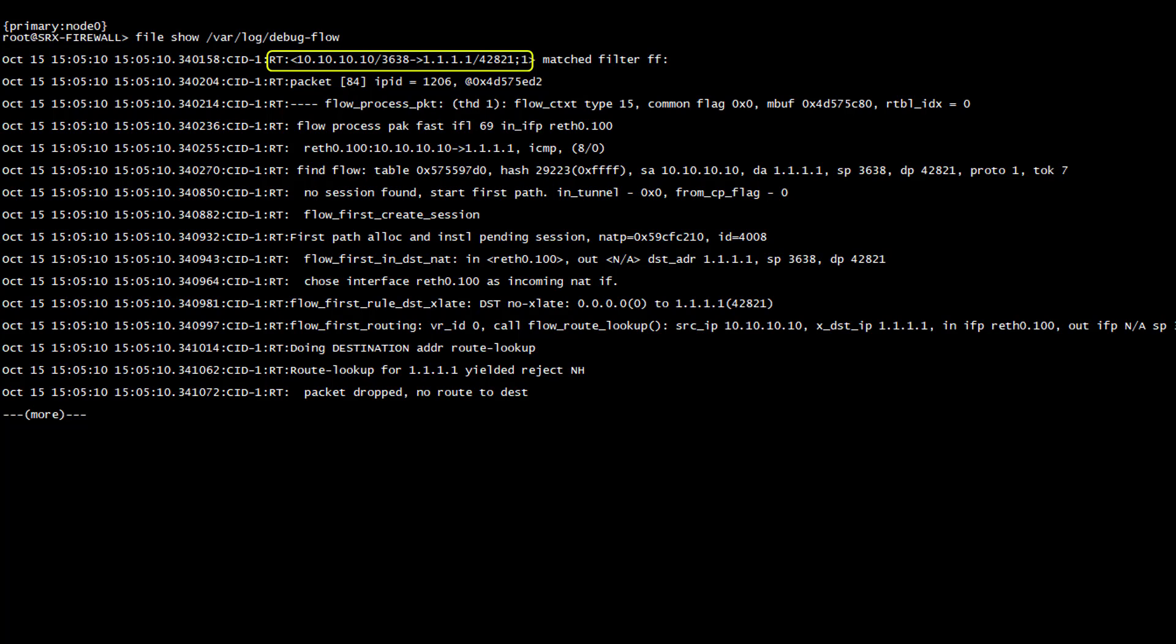Now, if you look closely at the bottom of the output, you might even see what happened to this packet. Packet dropped, no route to destination.